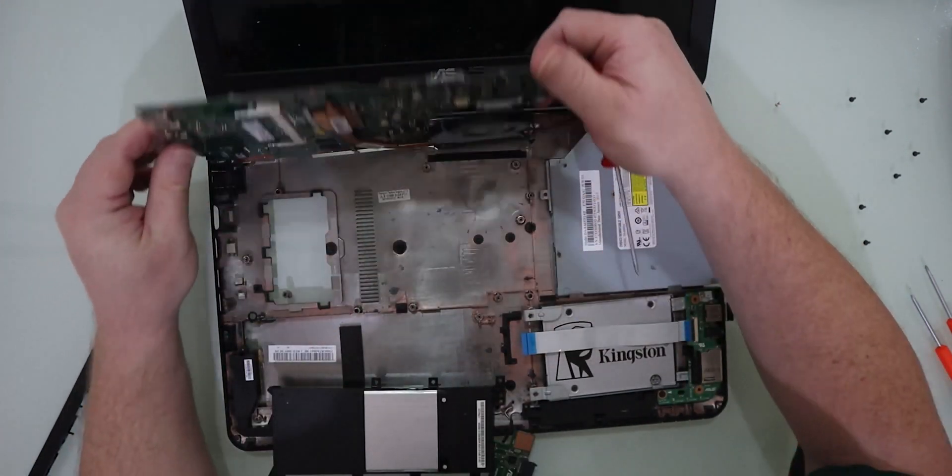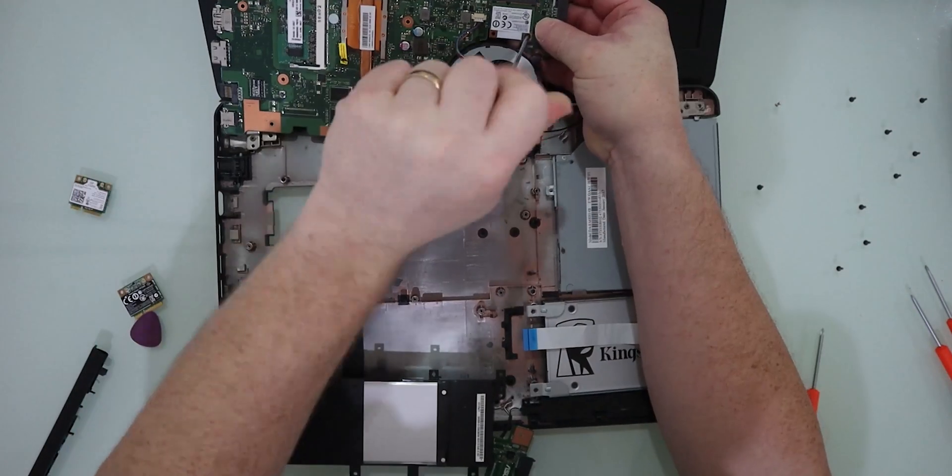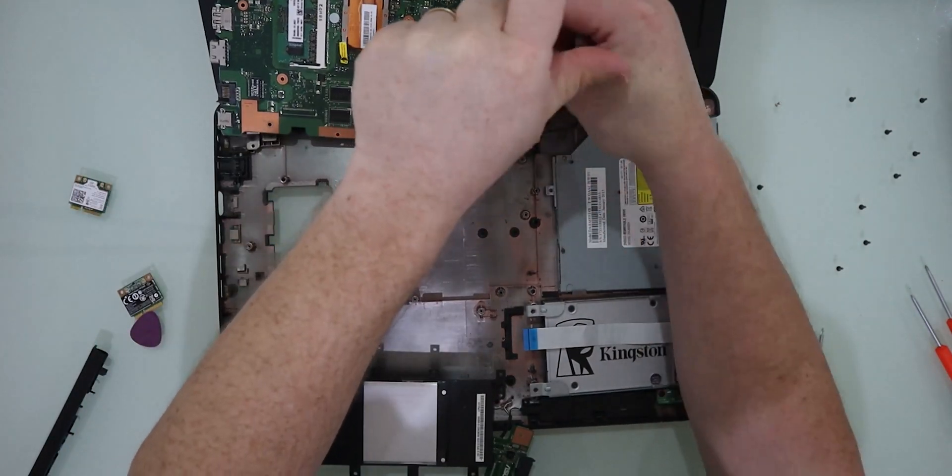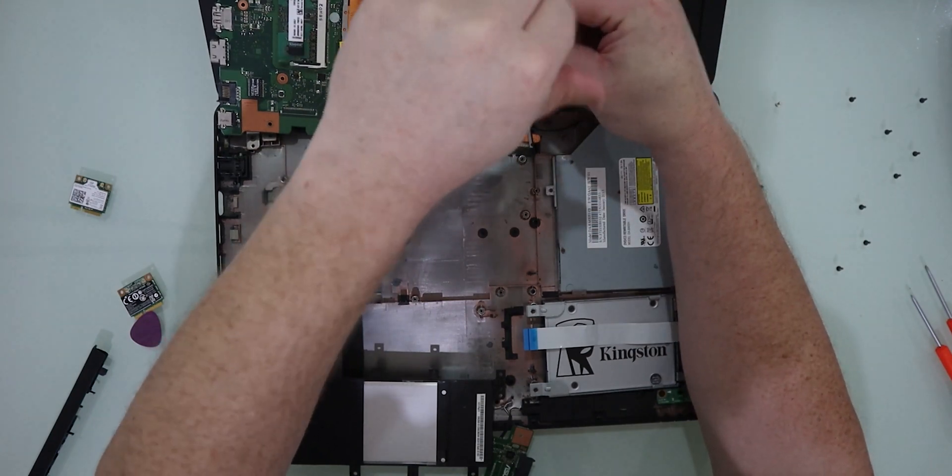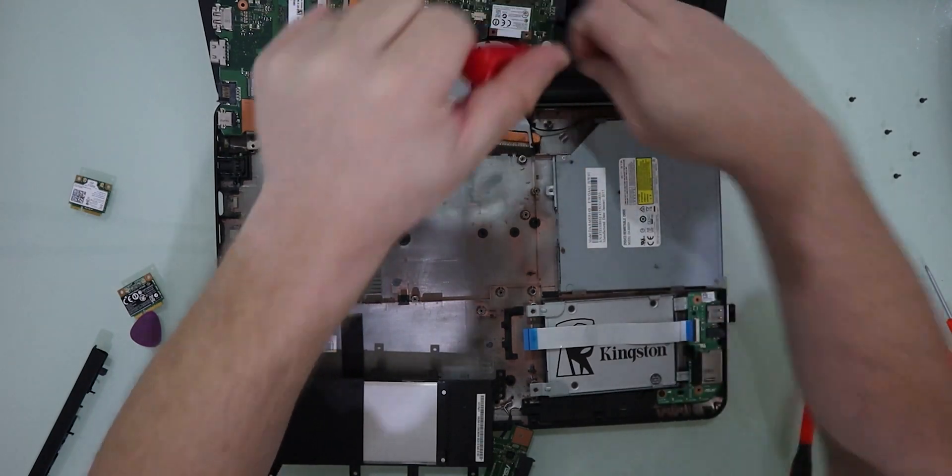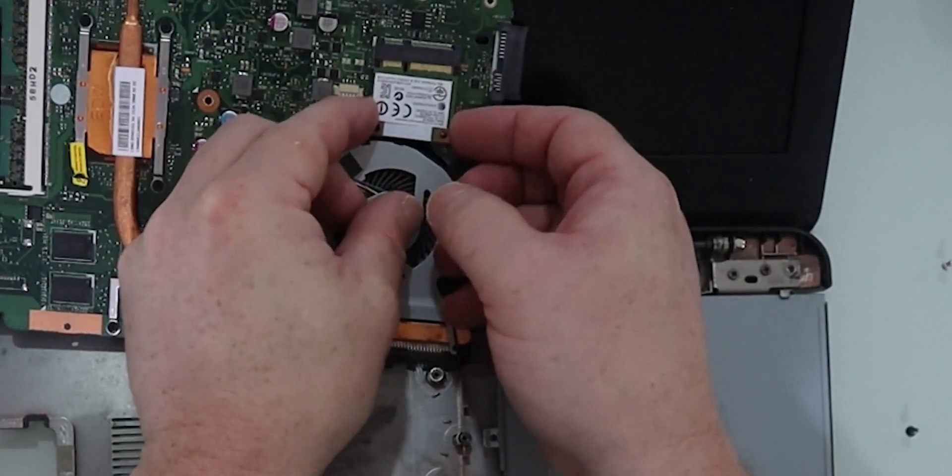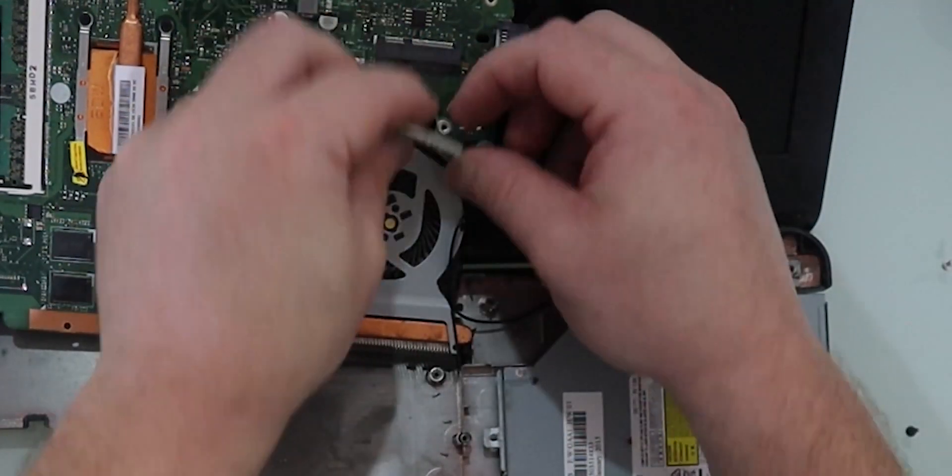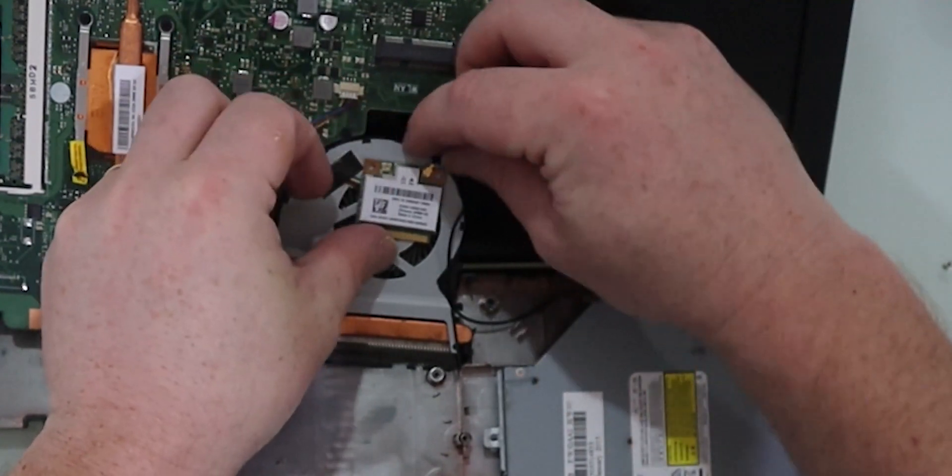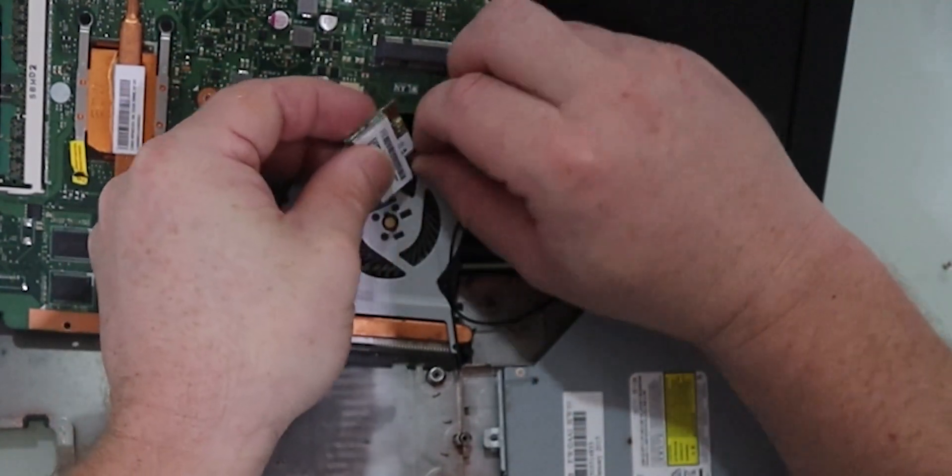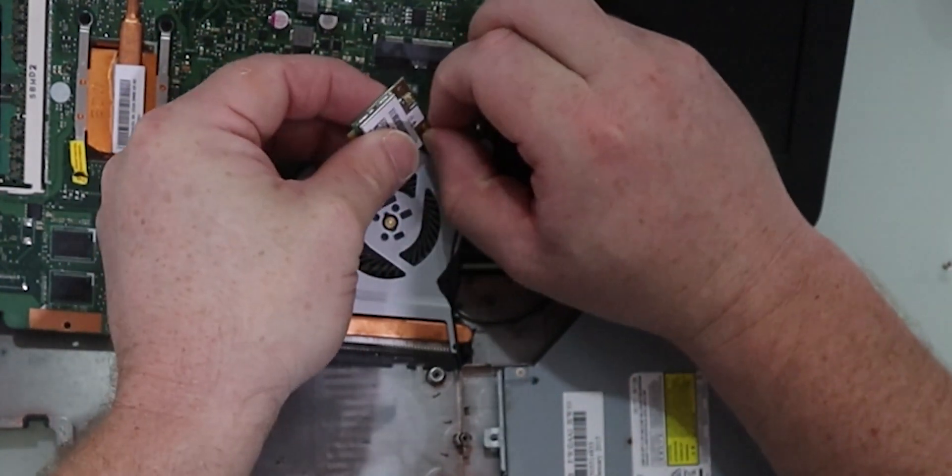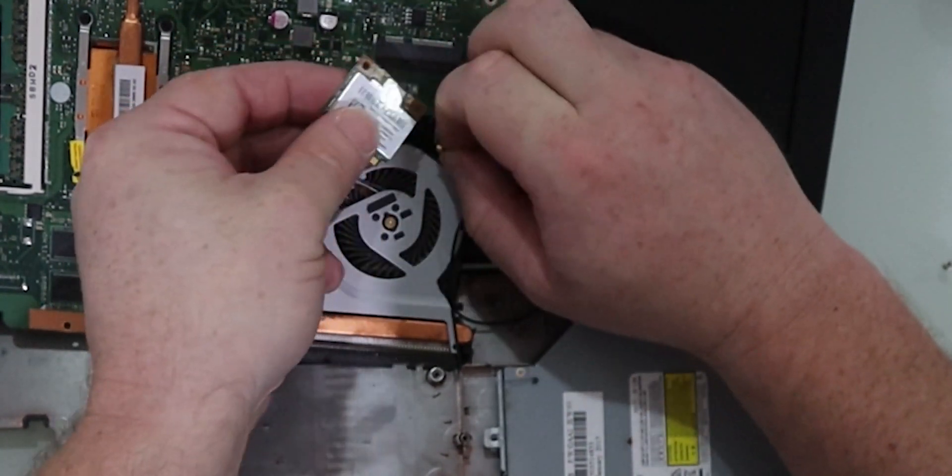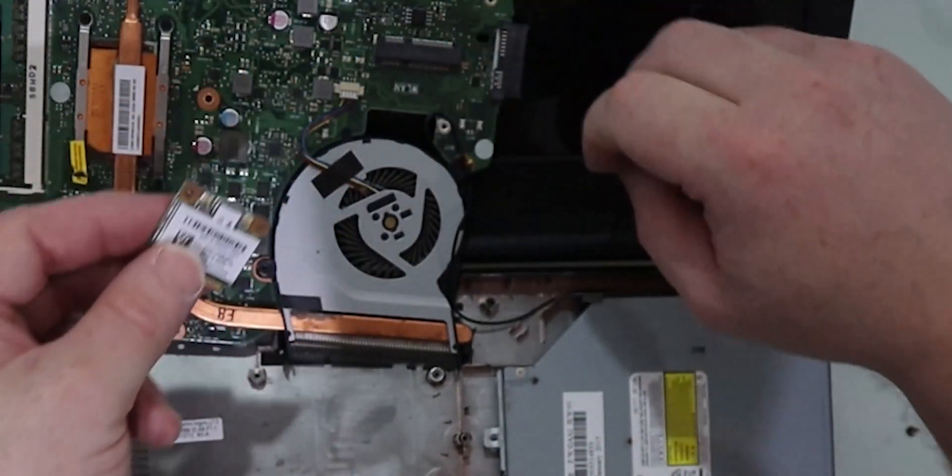So we just need to remove the screw for the retainer of the chip. And then we can pull that out of the way and flip it over and we can remove the antenna cable. Once we've got the antenna cable off, we can start the process in reverse.